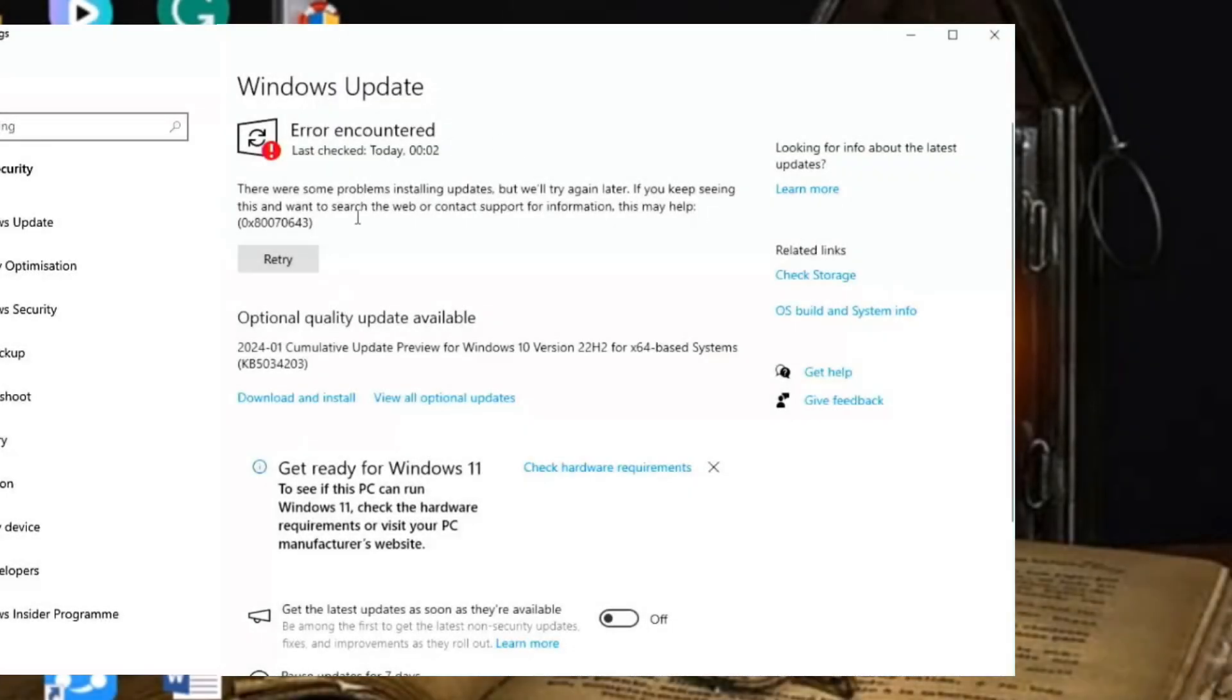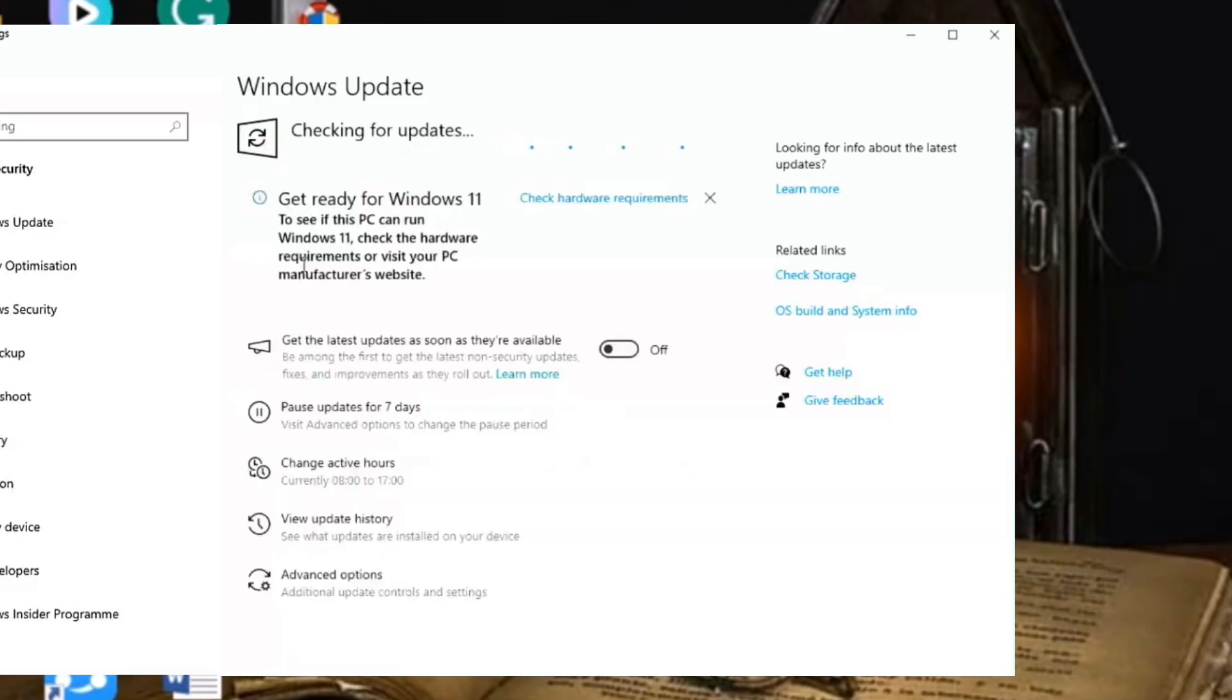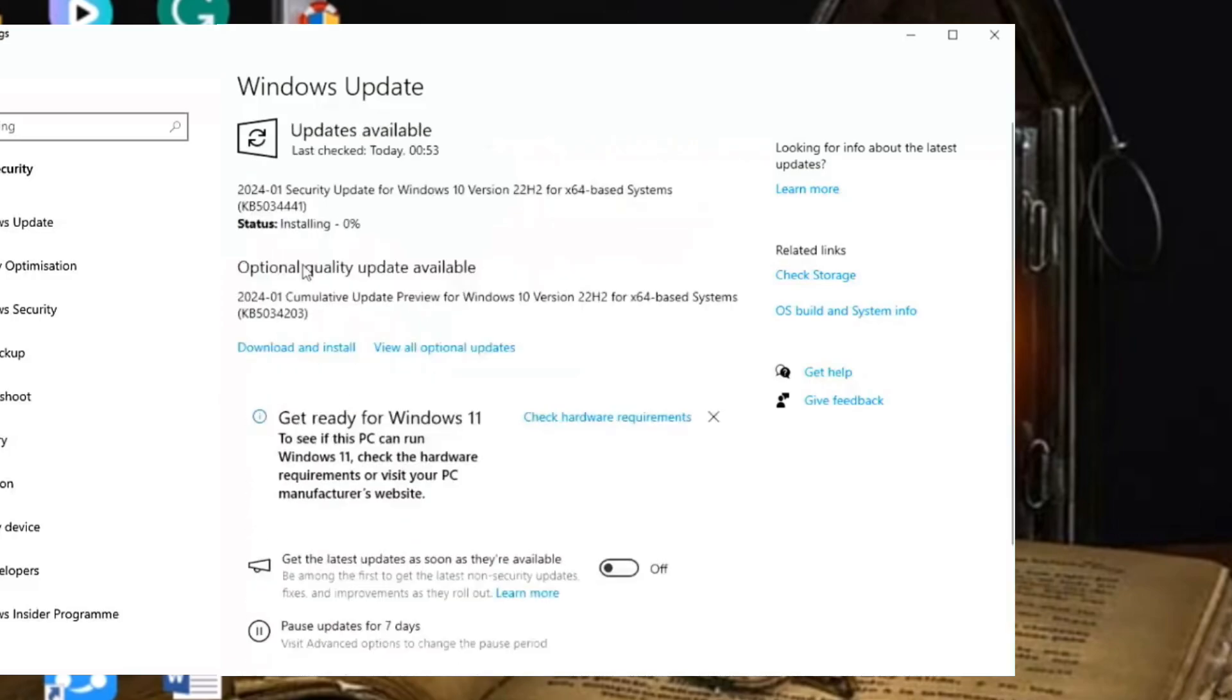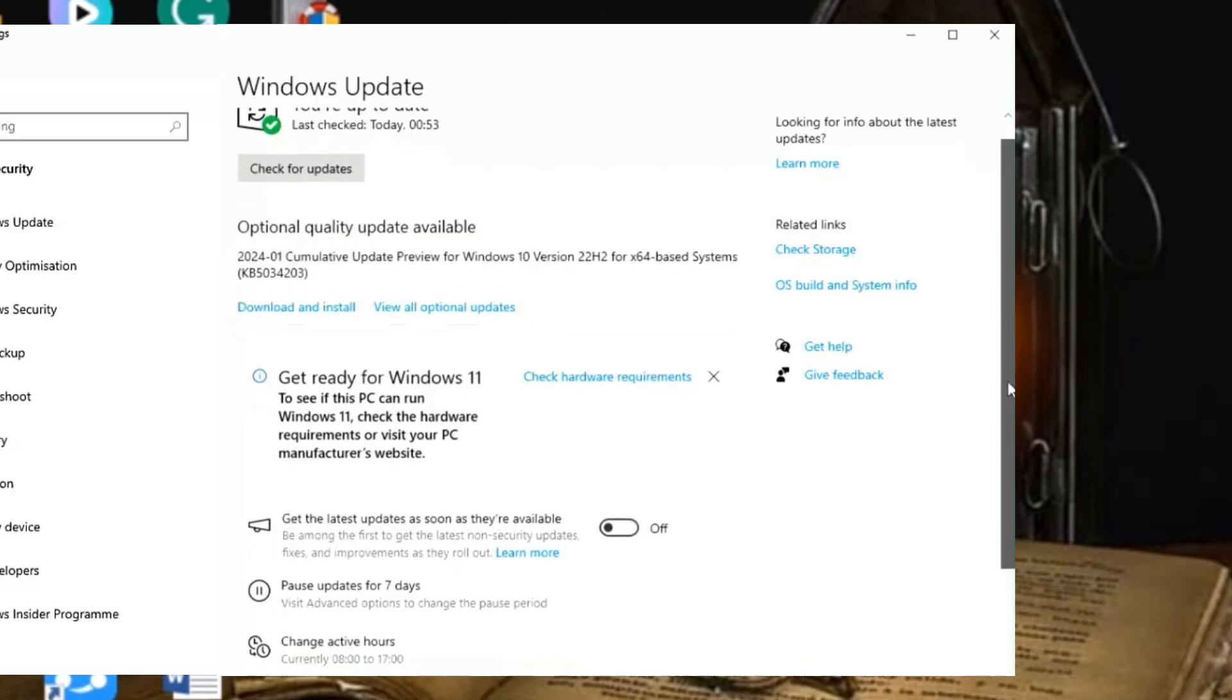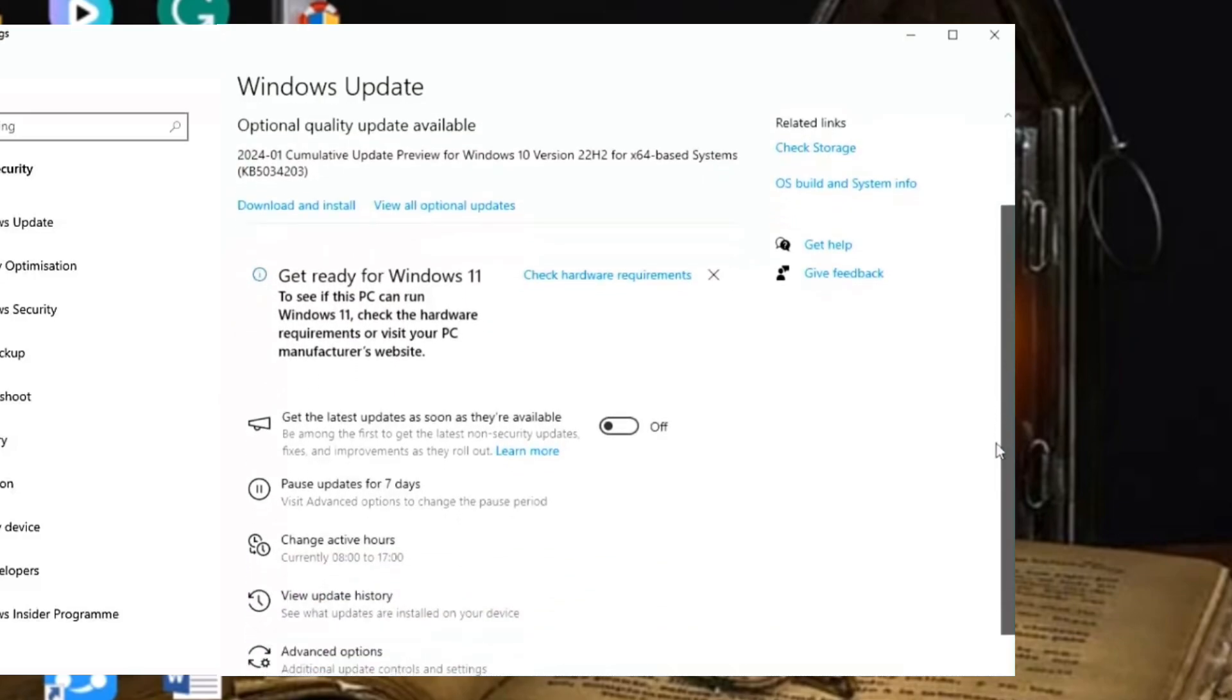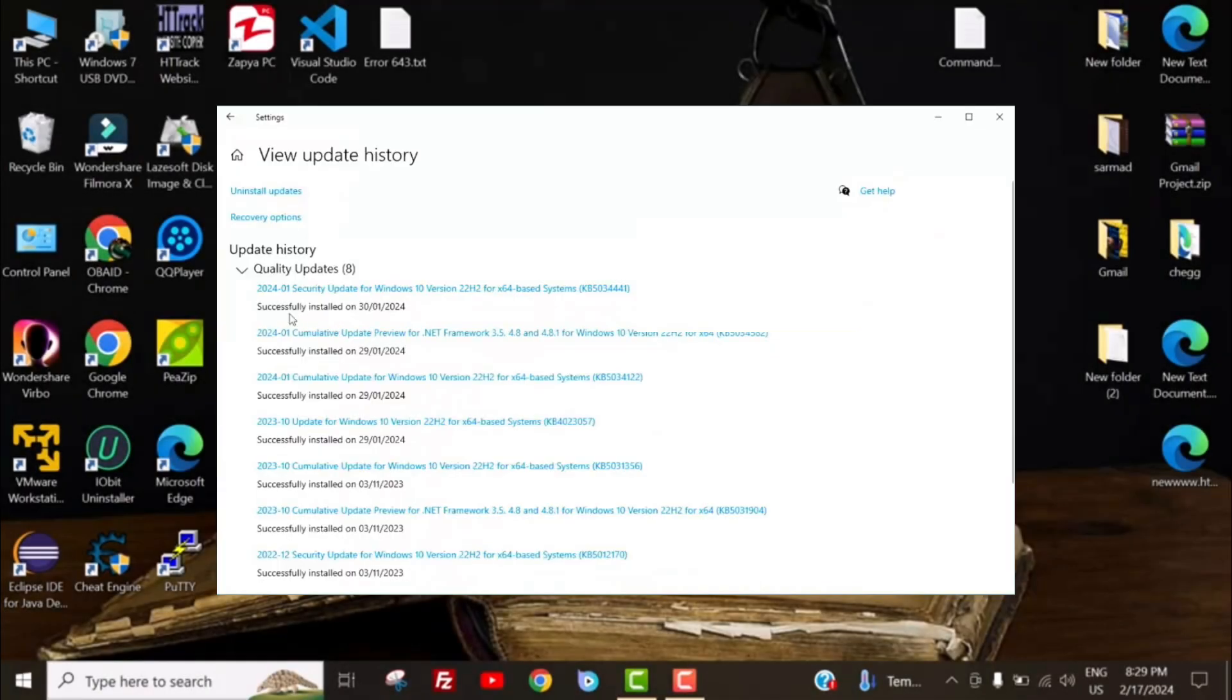Let's just click on retry. Now it checks for updates again, and hopefully this time it will install. It does take a little while to check for updates, so I pause the video here. And there we go. It disappears. Let's just check and look down to view the update history. Celebrate the success. Here you can see that the update KB5034441 and other updates have been successfully installed.